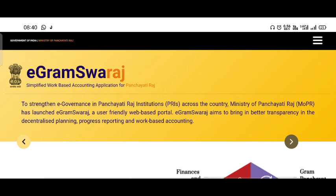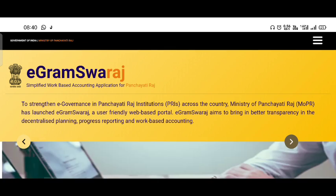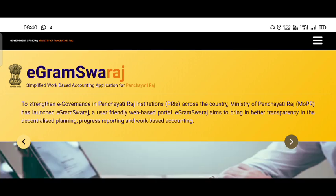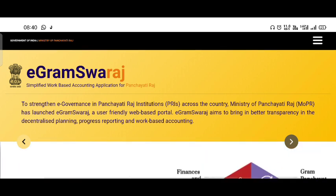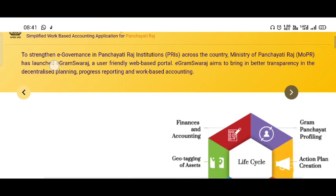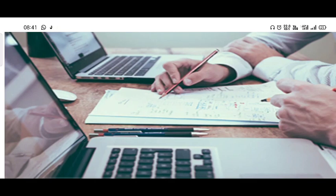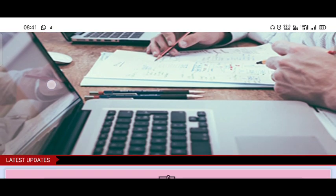The current eGram Swaraj website has a profile. If you are searching it on Google, you will open this page in Google after searching it. We start doing this for the eGram Swaraj.